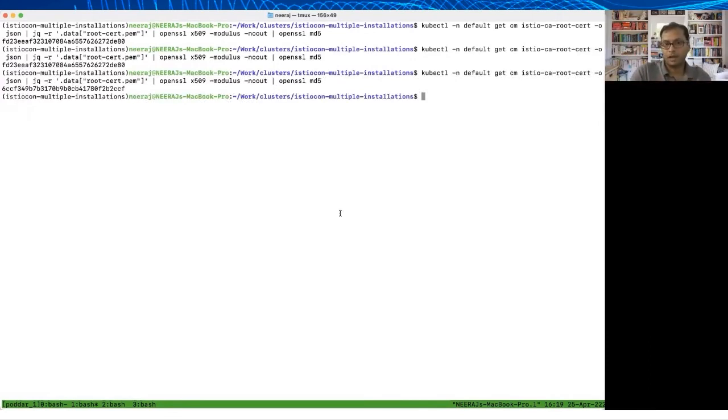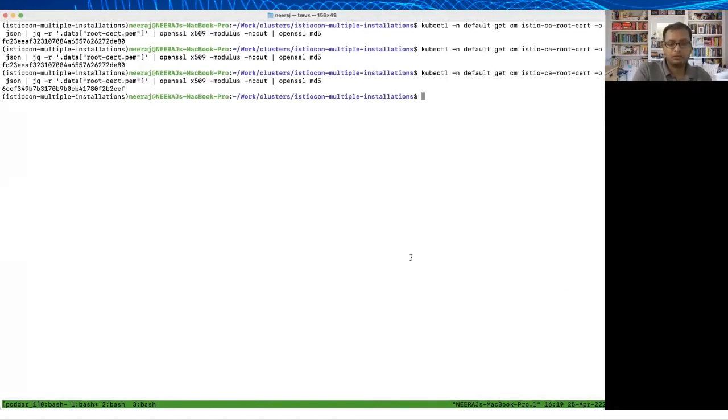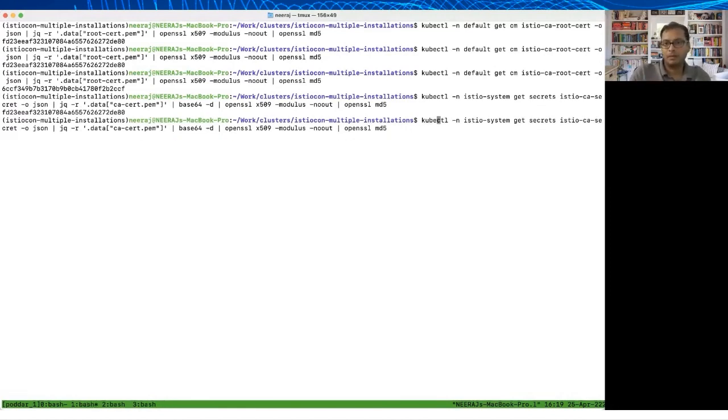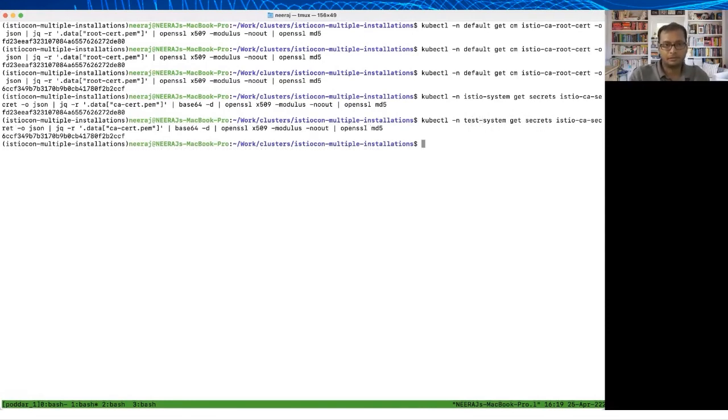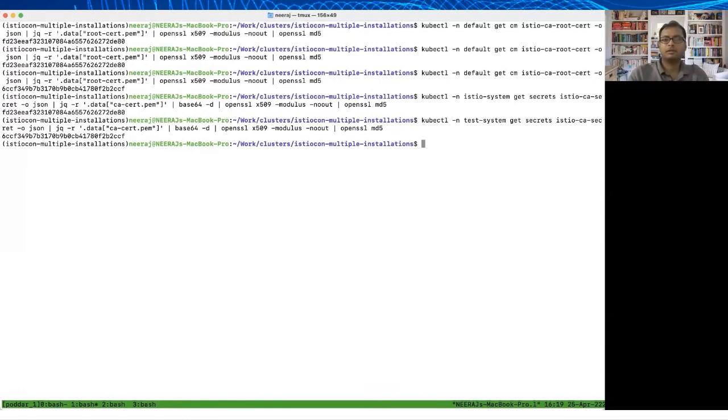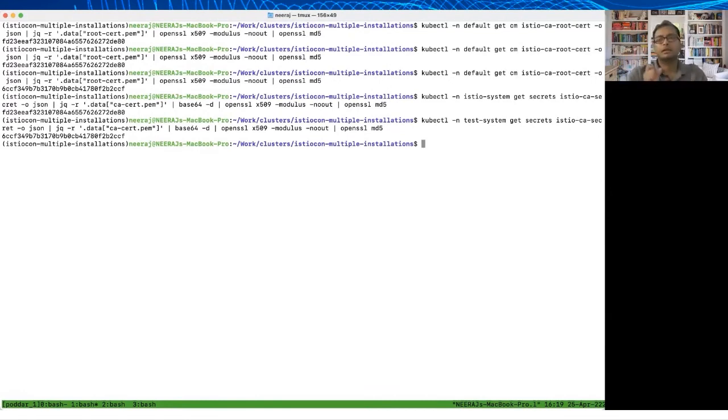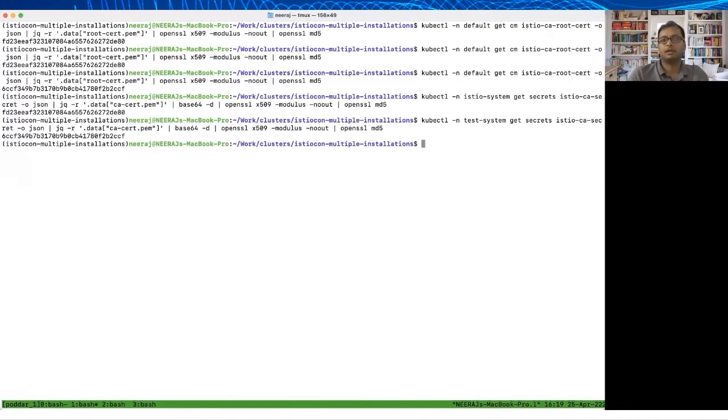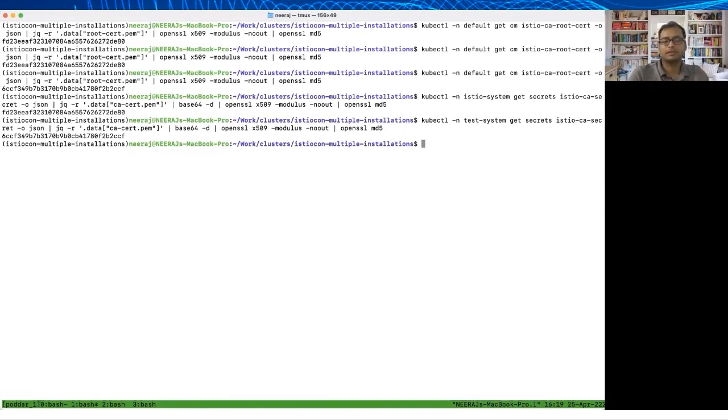This value maps to the secret created by Istiod in either the Istio system namespace or it is mapped to the secret created by Istiod in the test system namespace. The reason it works or it doesn't work is depending on the value in this config map when the new pod comes up. If it matches the value of the CA in the Istio system namespace this works, or if it gets unlucky and it has the value from the test system, there's a mismatch in the CA and then it won't work.